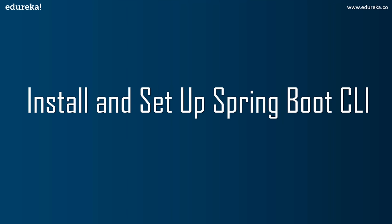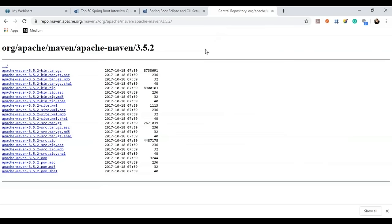To install and set up Spring Boot CLI, you first need to download Apache Maven and Spring Boot CLI from their official websites. Download the Maven zip file, extract it to a specific folder — for example, the C directory — and then begin setting up Maven.